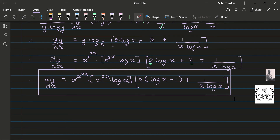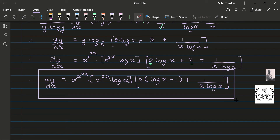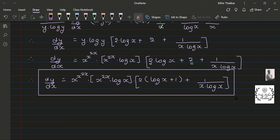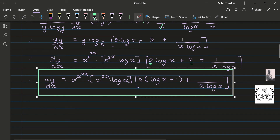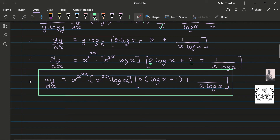We always highlight our answers with a box so that it looks good in the presentation of your paper.